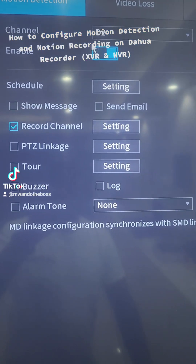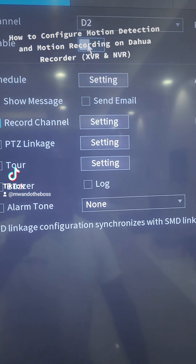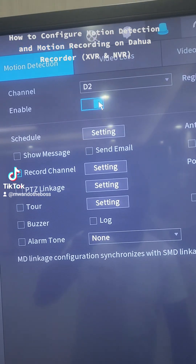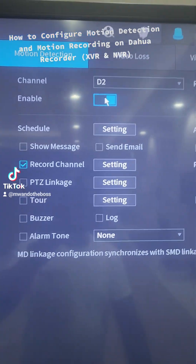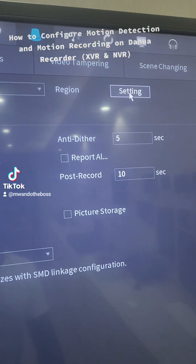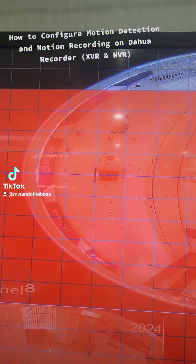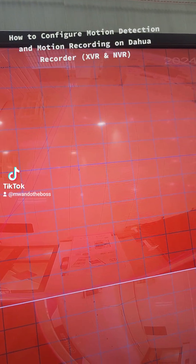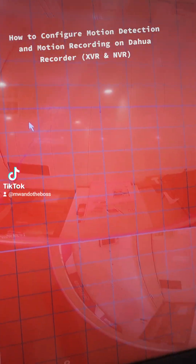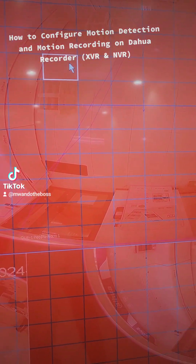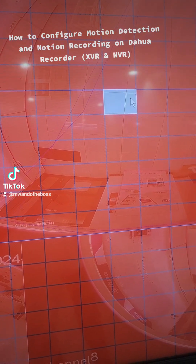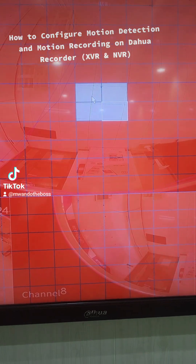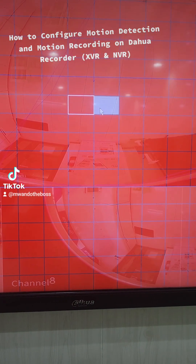Under Motion Detection, we select a channel and enable it — if it's not enabled, you enable it, because you cannot do anything related to motion if motion detection is not enabled. Once enabled, go to Setting and make sure you have marked the specific region you want to apply motion detection. If a part is unmarked, any motion at that point will not trigger any detection.